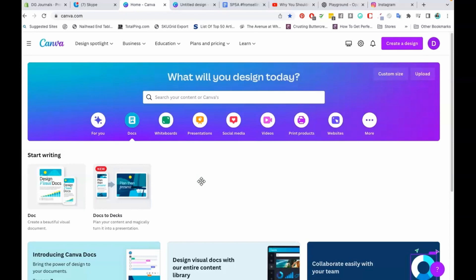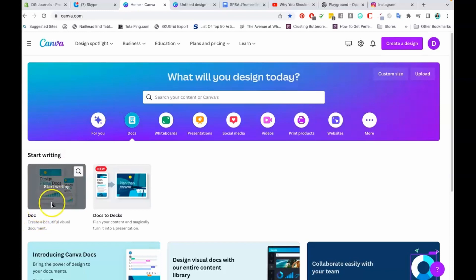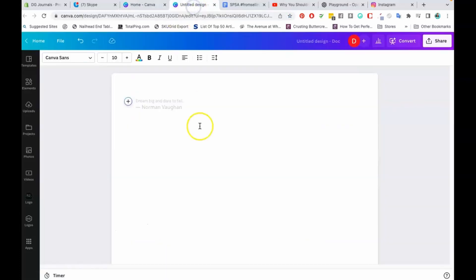The first thing you're going to do if you want to use MagicWrite is go into your Canva account. On the main page it says 'What will you design today?' You're just going to click on Docs, then go ahead and click on the Doc option and start right. What it's going to do is open this page for you. This page is basically going to be full of instructions and information on how you can use Canva Docs, and it's going to give you some really great tips on doing so.